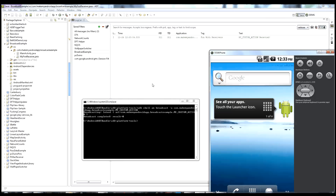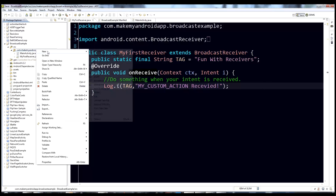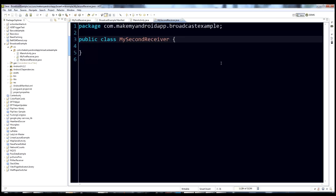Now that you've seen a Broadcast Receiver do something, let's talk about how to create your own. I'm going to create a second one here — new class, and we'll call it MySecondReceiver. To make a Broadcast Receiver, we say the class extends BroadcastReceiver.